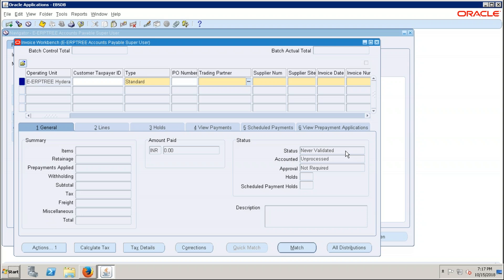The system copies accounts from financial options to the supplier site level — under the Accounting hyperlink we see liability and prepayment accounts. Under the Invoice Management hyperlink, the system defaults currency and payment method from the Payables system setup. Only suppliers whose site is assigned to the current operating unit will appear in the LOV. Since our supplier ERP3 Supplier has one site assigned to this operating unit, only that supplier appears.